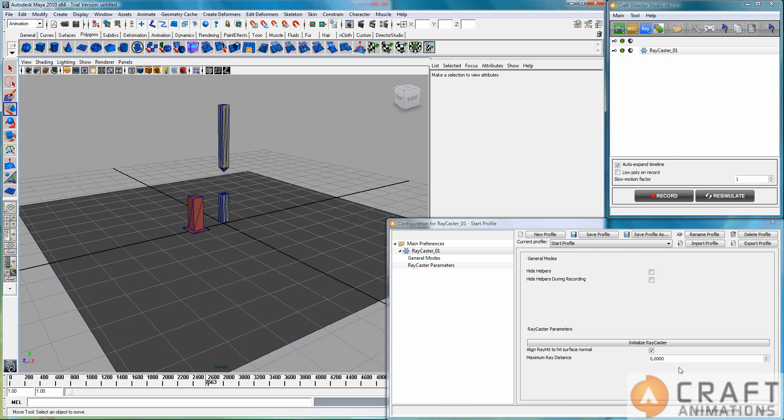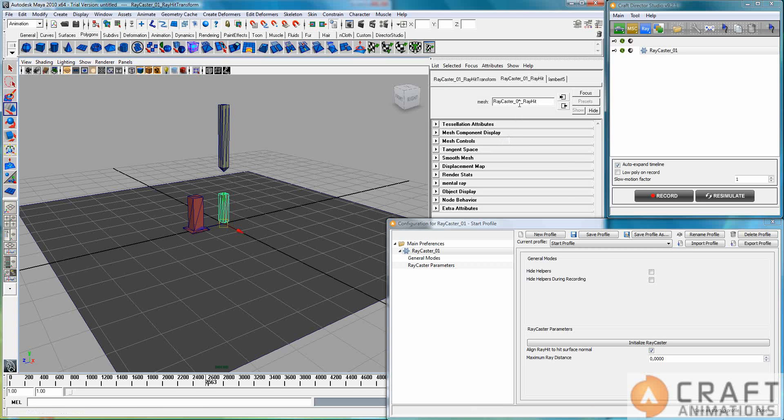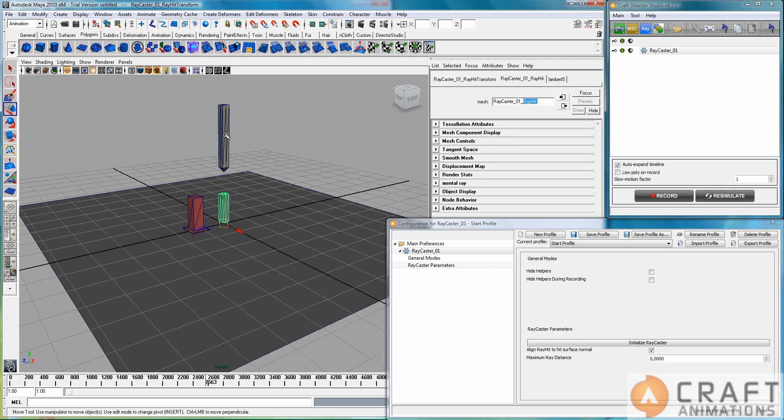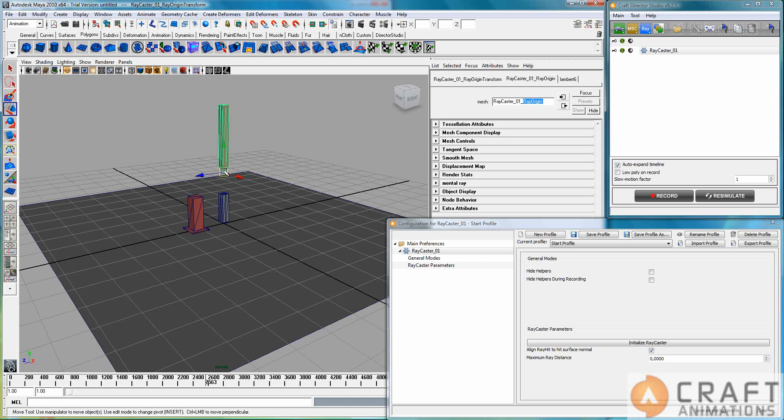Now there are two different parameters here. The first one is just a checkbox and it says ray align ray hit. So this is the ray hit node here and this is the ray origin.